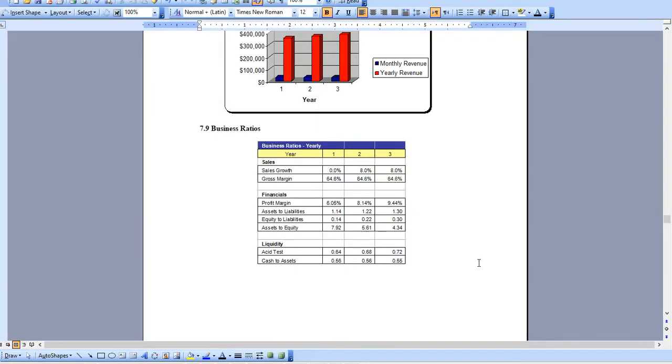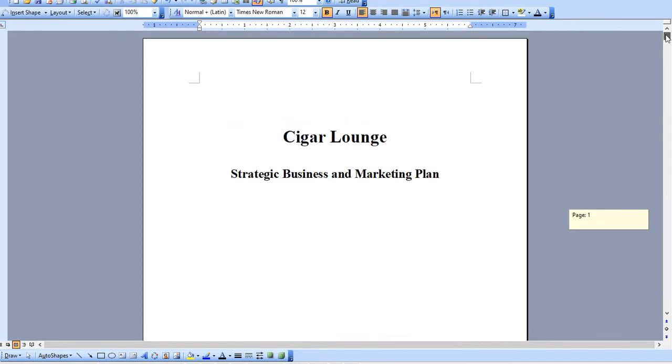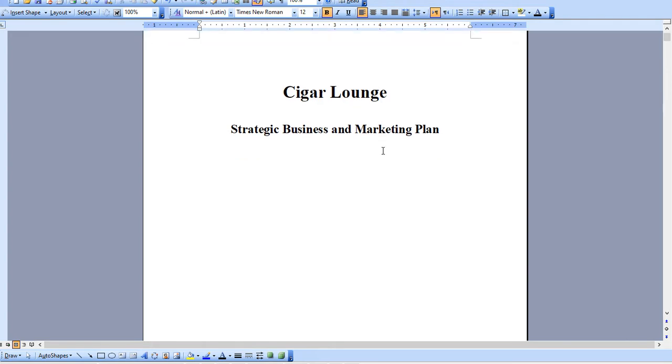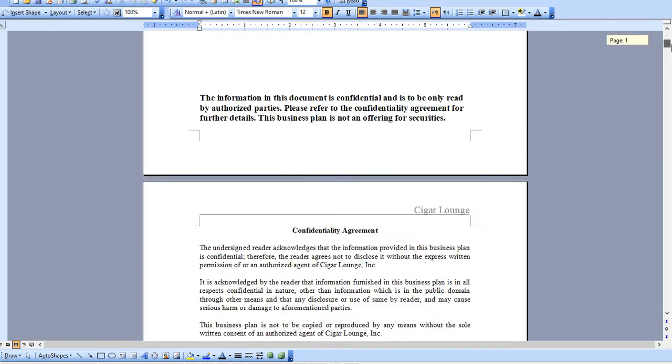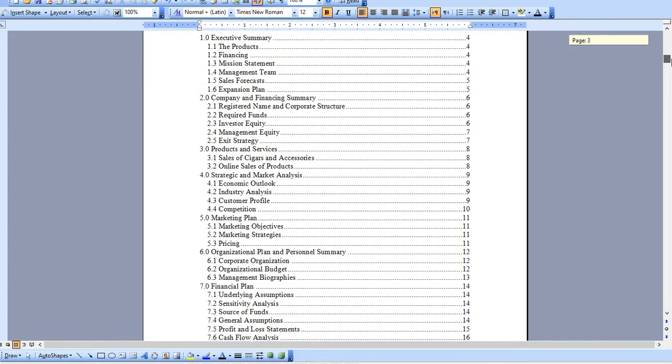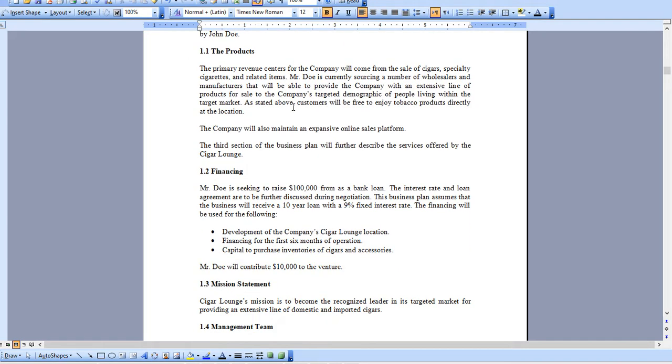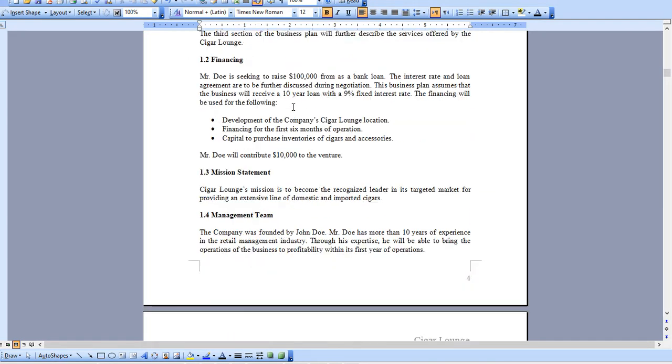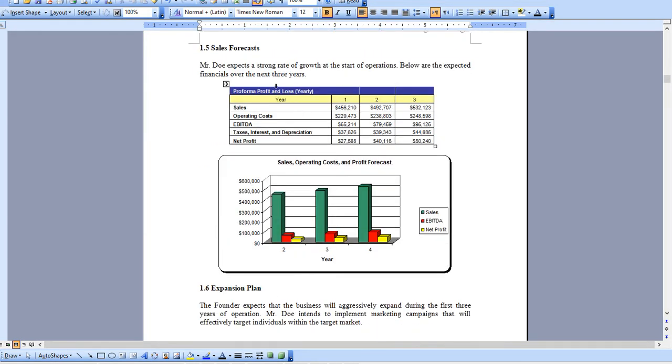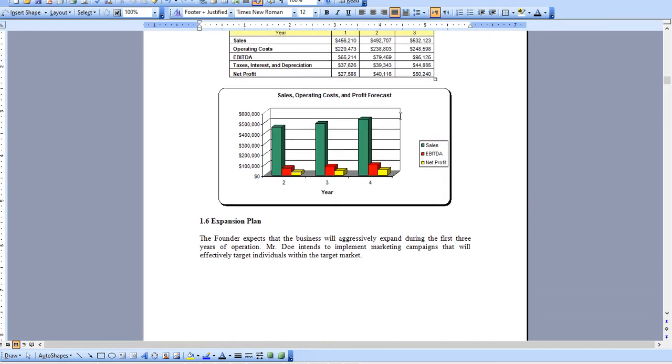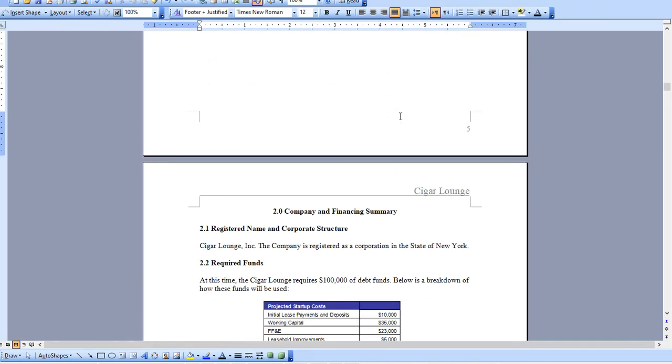I'm just going to quickly pull up the Word document here. This is again completely specific for a cigar lounge and it starts with the executive summary, and again the graphs that you saw in the Excel model seamlessly integrate into this Word document.